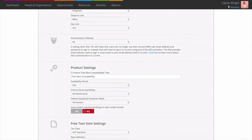Auto convert overdue bookings to open-ended rentals. If we assumed that stock added to jobs was out forever, you'd never be able to forward plan — all your gear would show as unavailable until checked in, meaning you could end up turning down future bookings. For this reason, we assume that gear is available after the end date of an opportunity. In the real world, we know that customers don't always return gear on time, and a late check-in might have a knock-on effect, causing shortages on future jobs. Use Auto convert overdue bookings to open-ended rentals to get the best of both worlds. Where an opportunity isn't fully checked in and finalised, Current will automatically mark it as open-ended. On an open-ended rental, Current considers the stock unavailable indefinitely, and shortages will be created on any future dated opportunities, helping you spot and deal with the consequences of a late return.